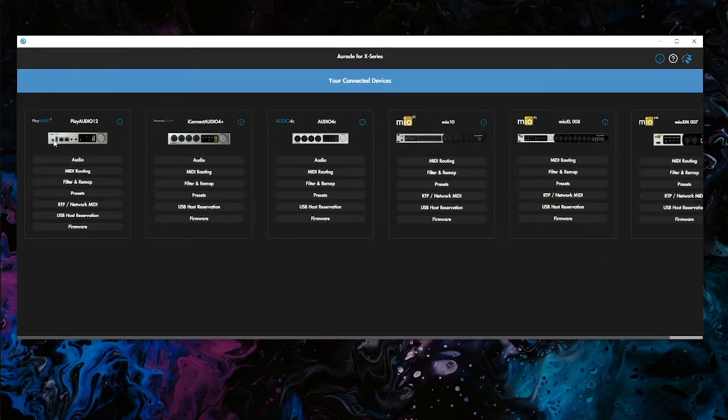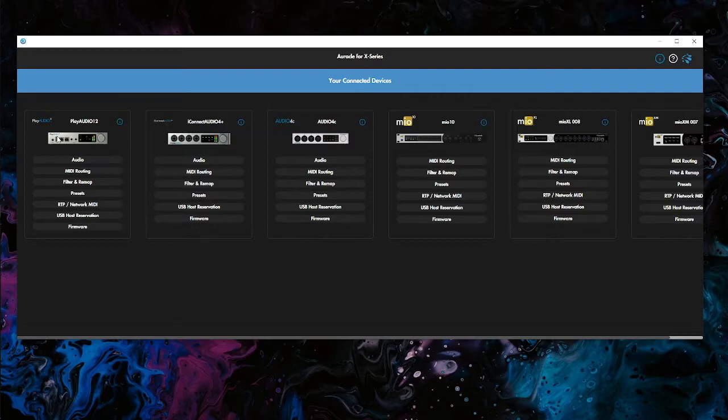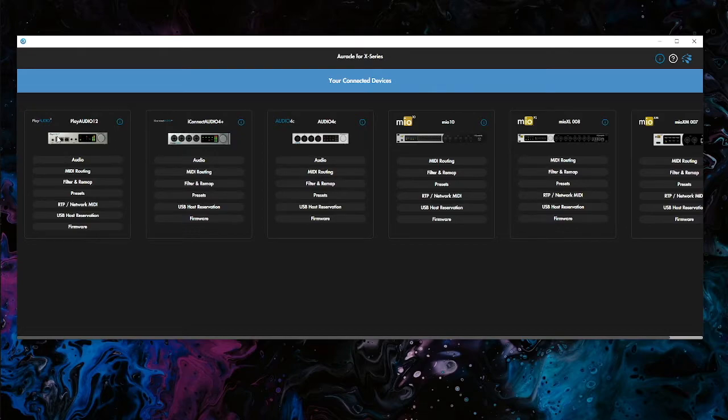to the USB-A MIDI host port on the PlayAudio 12. It's a pretty common setup for a lot of playback rigs where those two devices are together and you're trying to get some DIN connections into your PlayAudio 12 and to your redundant rig. So let's take a look at this and how this would work.